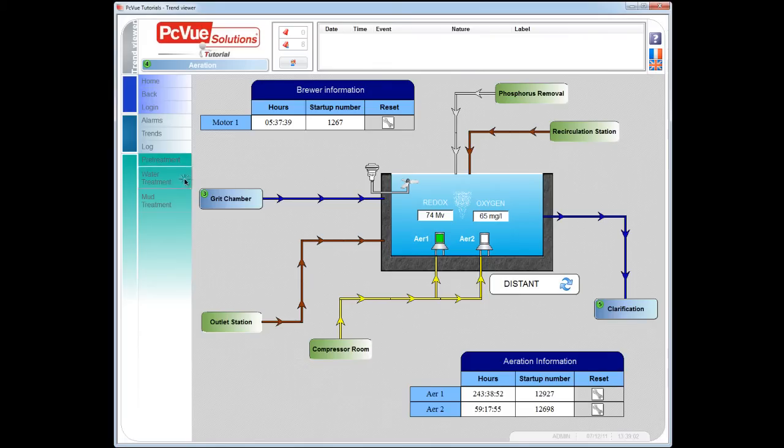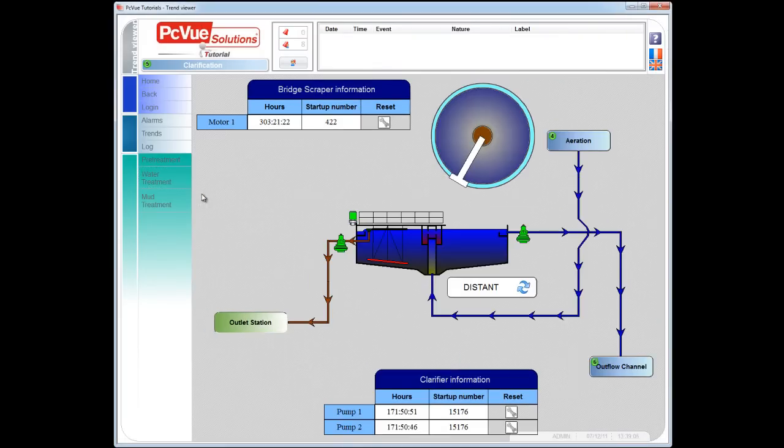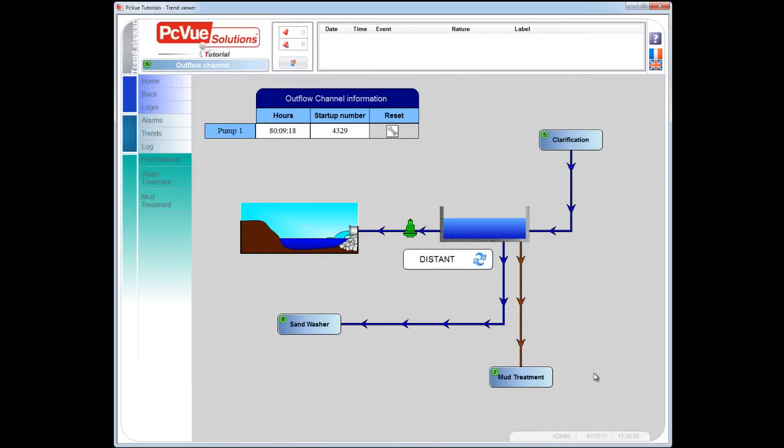One point left for the project to be ready is to offer a way to help the operator monitor trends for all the values that this complex process requires.